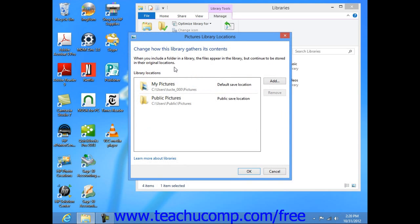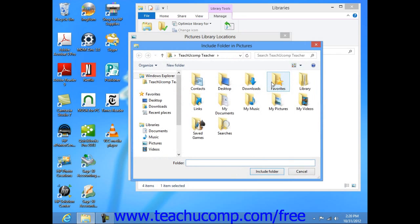To add a new folder, click the Add button at the right side of the dialog box to open a window that allows you to browse to and then select the folder for inclusion within the library.